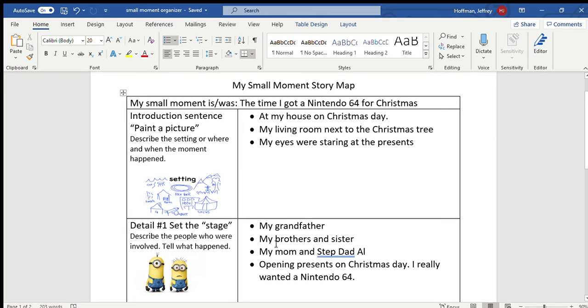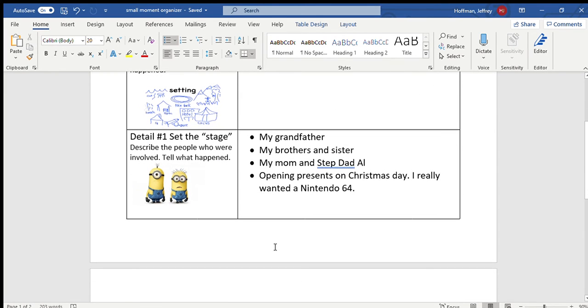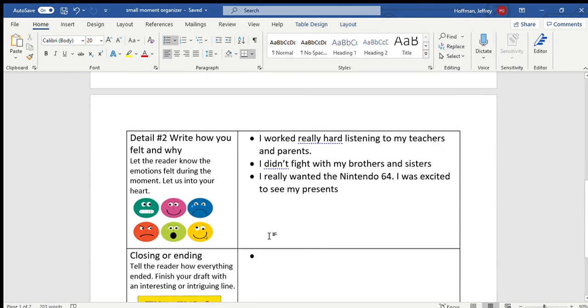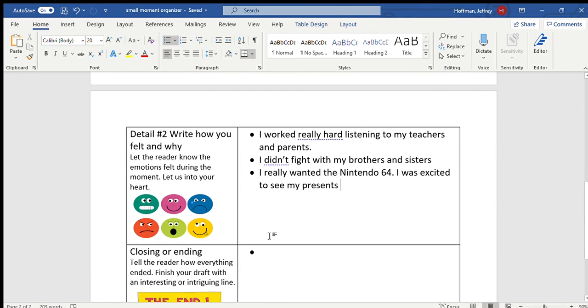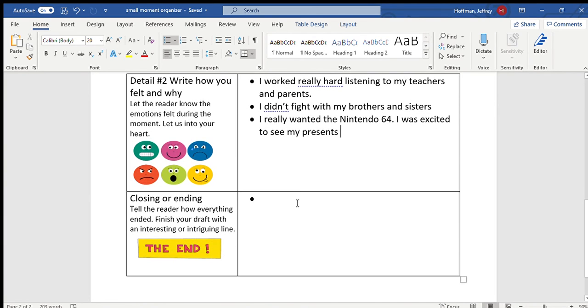Then set the stage. Talk about who were the people involved and what happened. Then tell us how you felt in that moment and why. So I felt excited and I was excited because I worked really hard and really wanted to get this awesome Nintendo 64. And then in the end, close it up. Tell us how it finished.